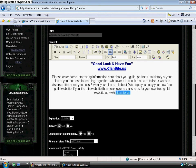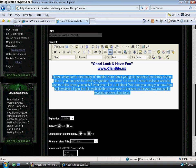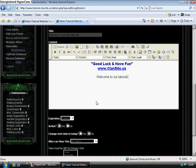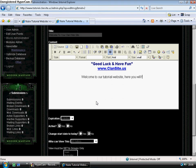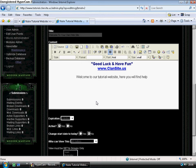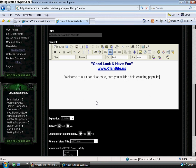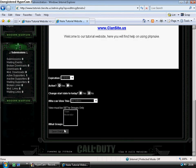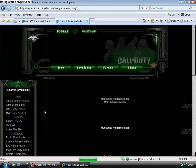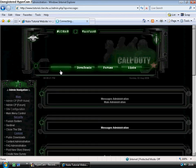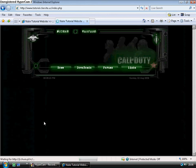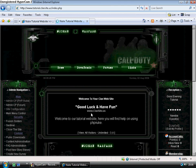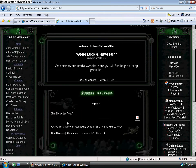I'm going to change this to 'Welcome to our tutorial website. Here you will find help on using PHP Nuke.' I'm going to save the changes. Go back to the home page, and you can now see it's changed. It's that easy.